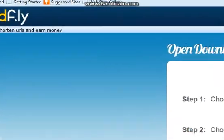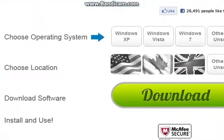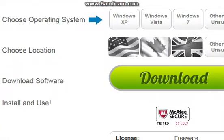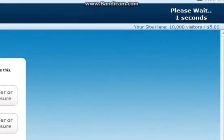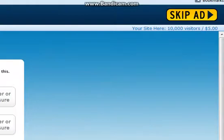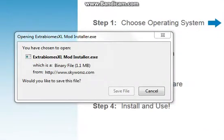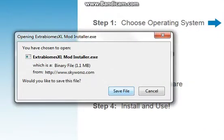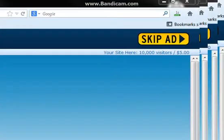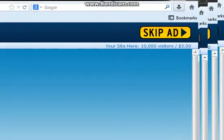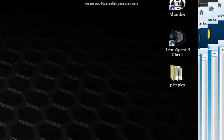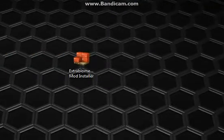This is AdFly, so just wait for it to load up. Skip the ad. This will pop up on the side. Save the file. It's already done, so let's put it on the desktop.